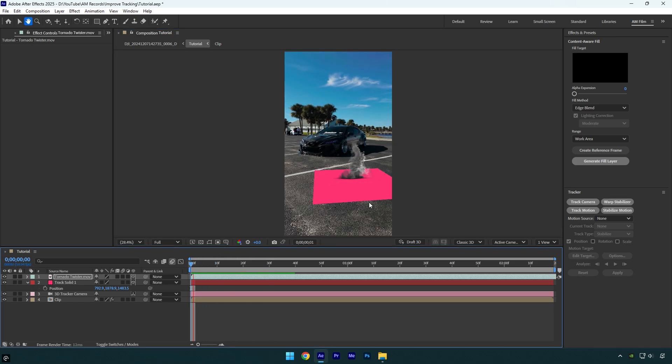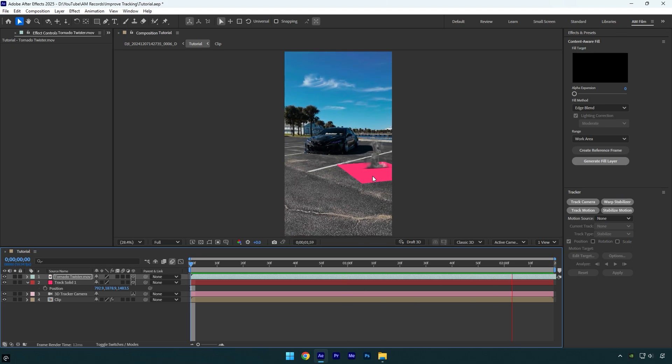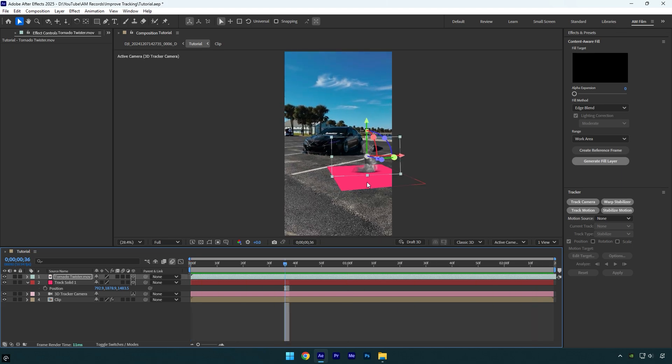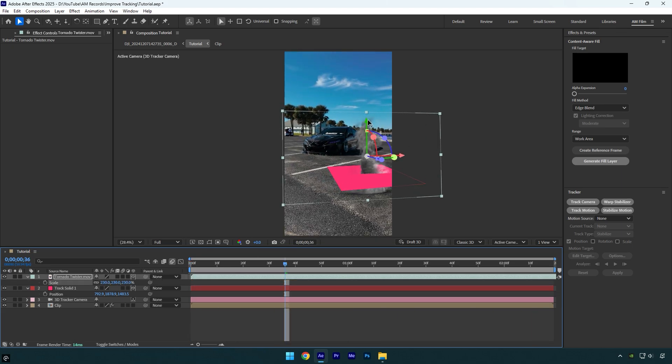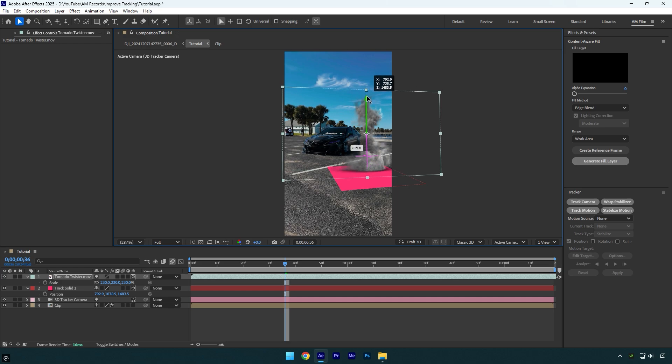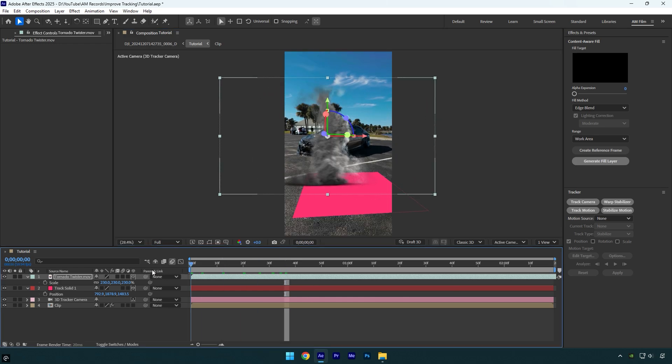And it's done. As you see it doesn't move anymore and my footage is tracked perfectly. Now we can scale it or change orientation and do whatever you want. This was method 1 how you can improve 3D tracking easy and quick,